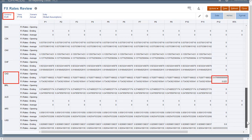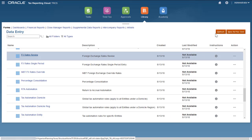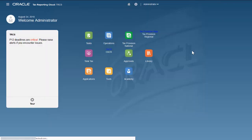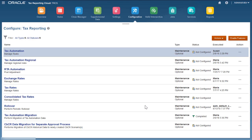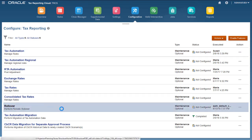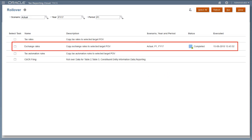Here I can see the triangulated rate that was calculated for translating Canadian dollars to Euros. From the Configuration page, you can perform a period end rollover of exchange rates. Specify the period to which you want to rollover the rates. When you click Run, the prior period rates are copied to the specified period.